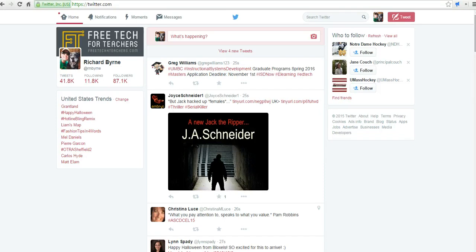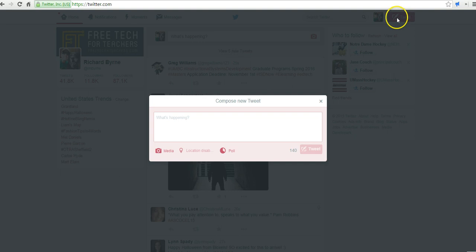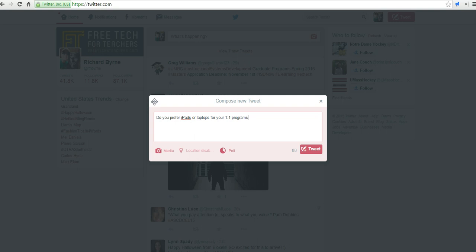It's really easy to use. So let's go ahead and get started here and create a new tweet. And let's just say, do you prefer iPads or laptops for your one-to-one program?